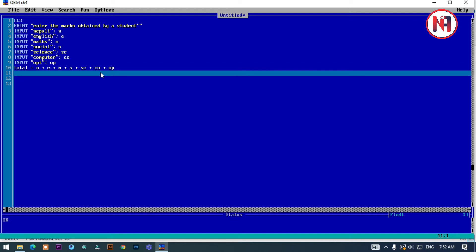Now for average, AVG equals total divided by seven, the total number of subjects.